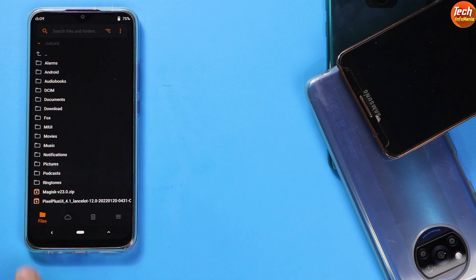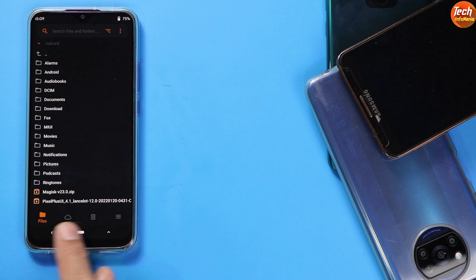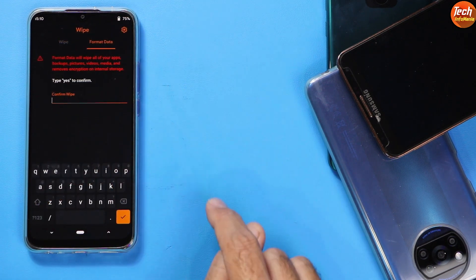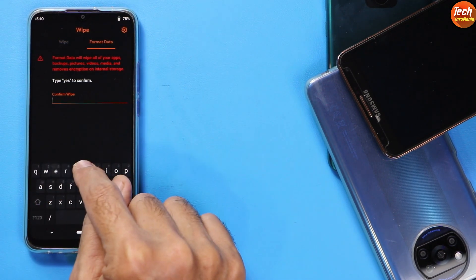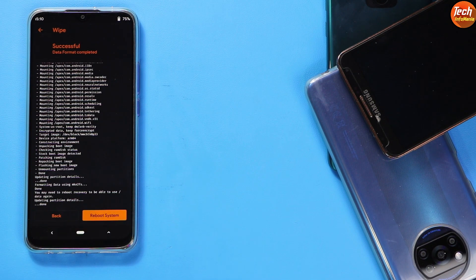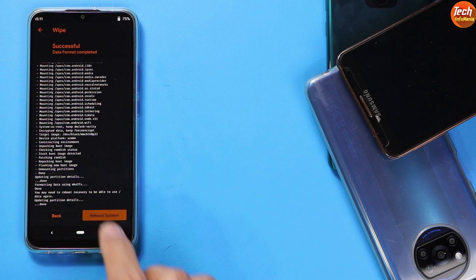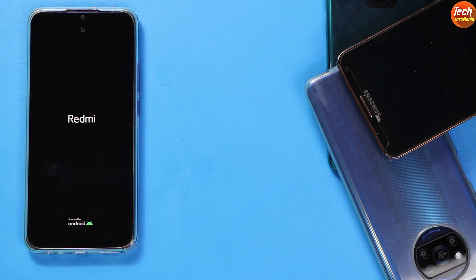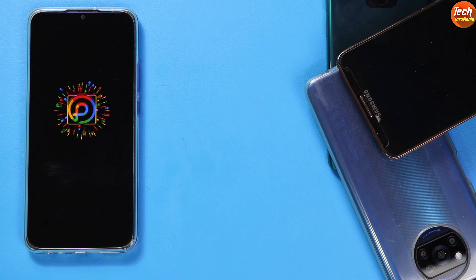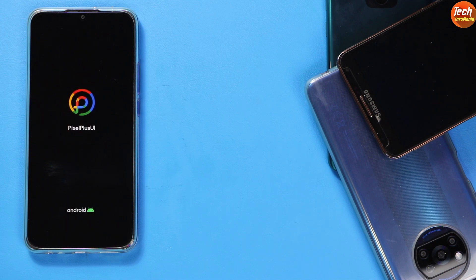After Magisk is flashed, tap Back and return to the main screen. This is the most important part for both those who flashed Magisk and those who did not: tap the third menu, tap 'Format Data', type 'yes', then tap confirm. When done, tap 'Reboot System' — the phone will start booting into Pixel Plus UI ROM 4.1, Android 12.